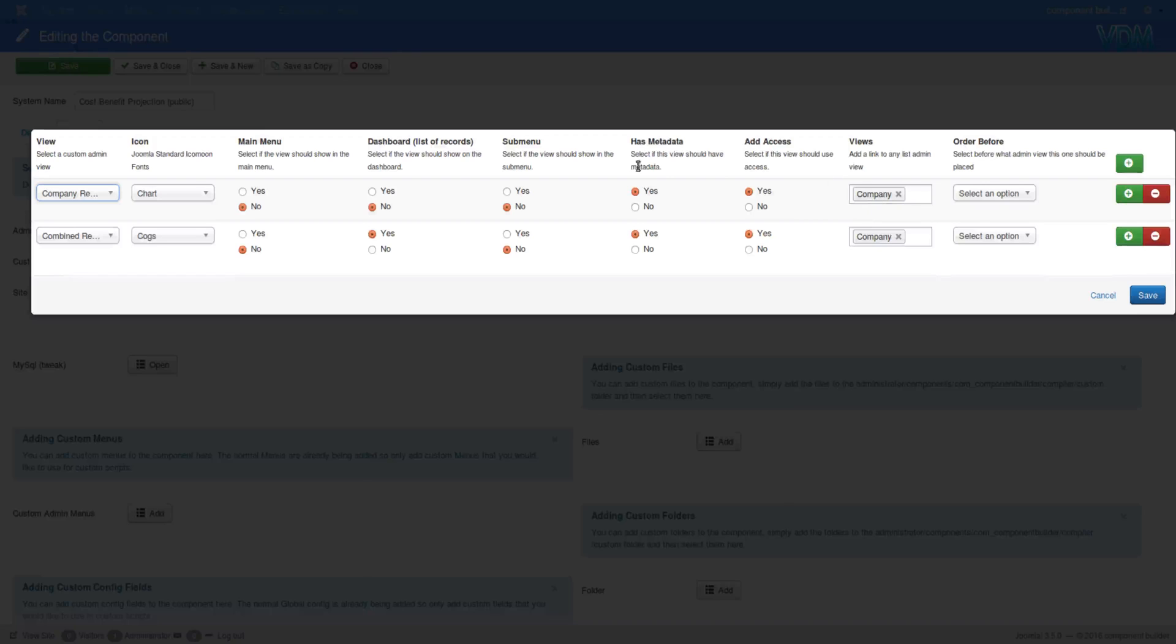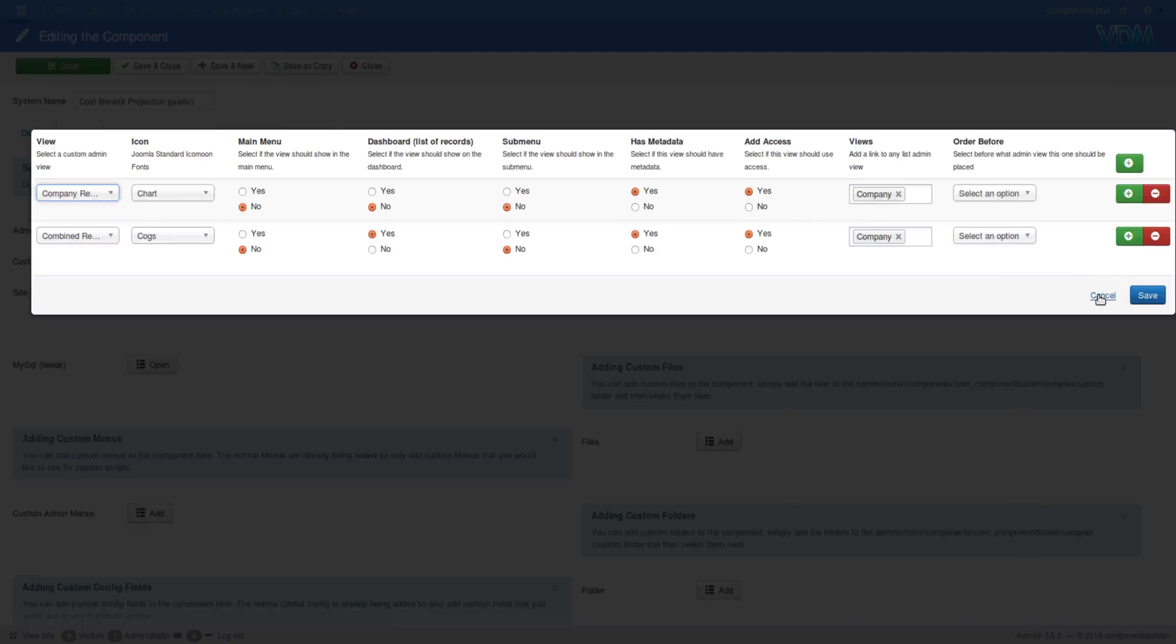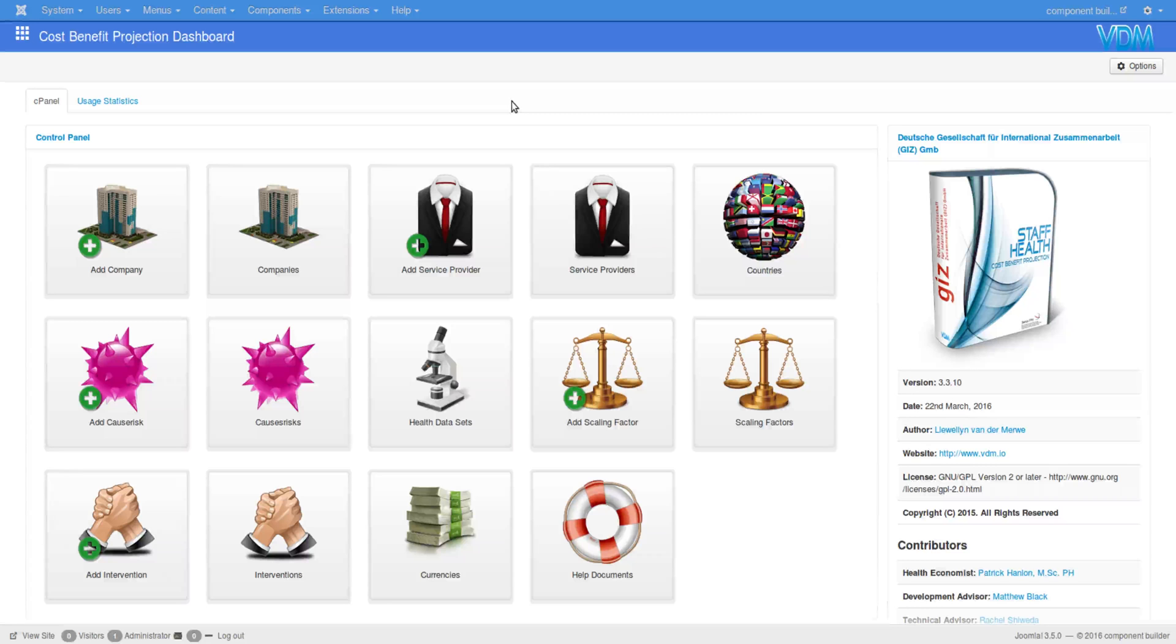We say it has metadata yes or no and it has access yes or no. That's basically it to ensure that it targets the correct view - simply by selecting company here. If I close this for a moment and then open that component, I'll show you what has happened with these settings.